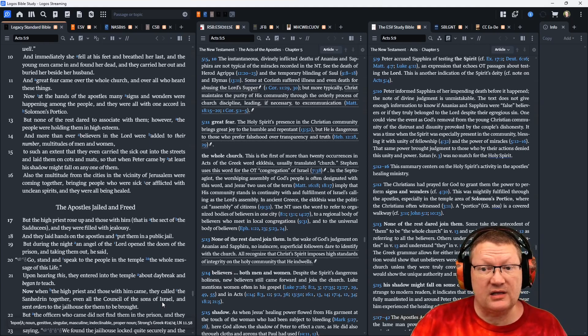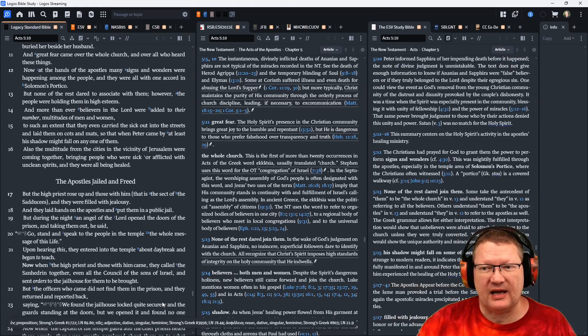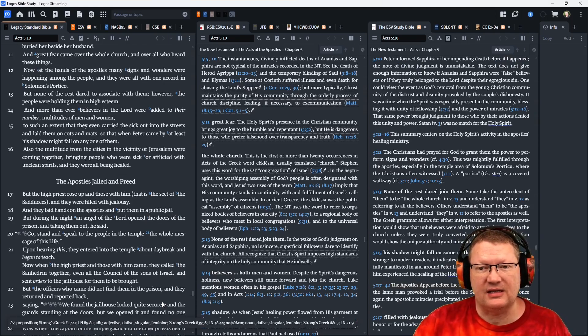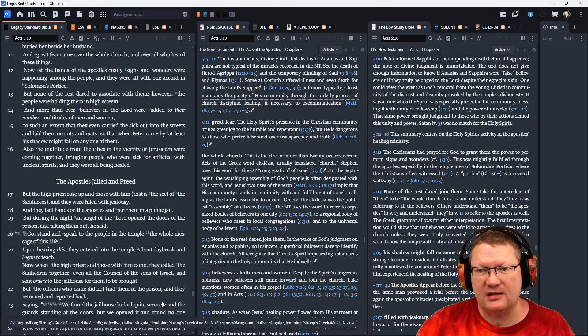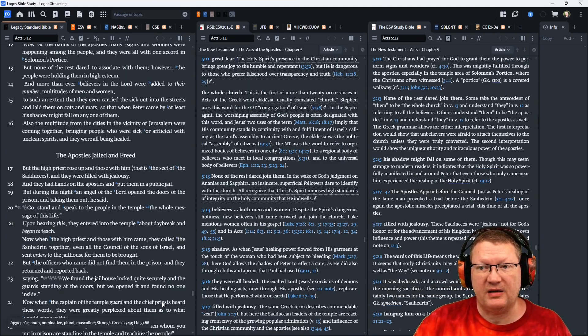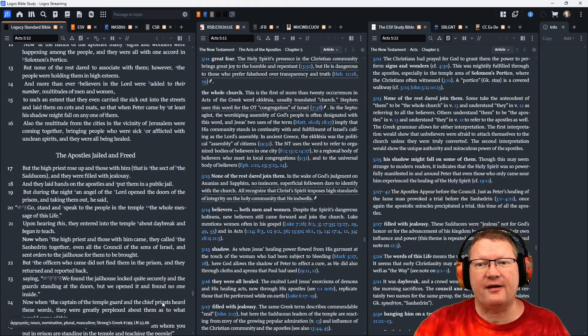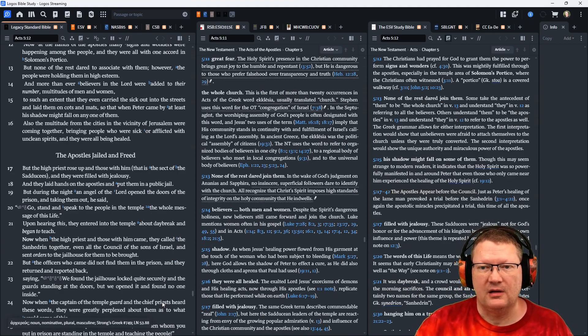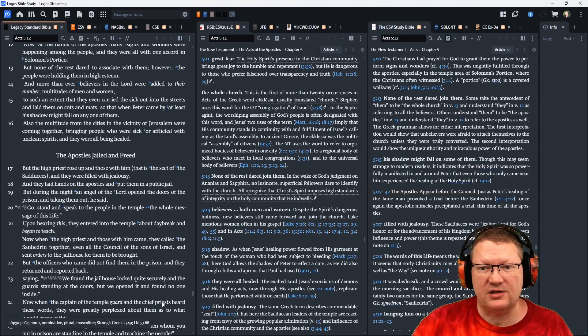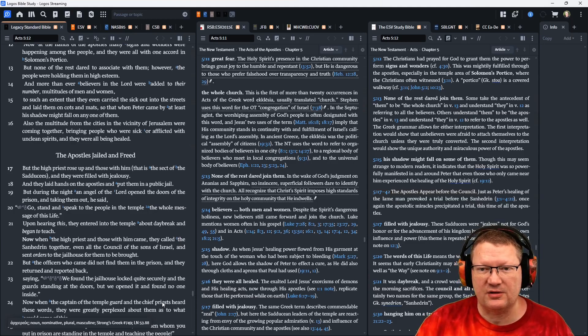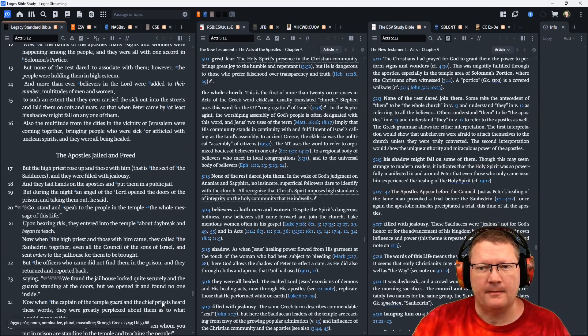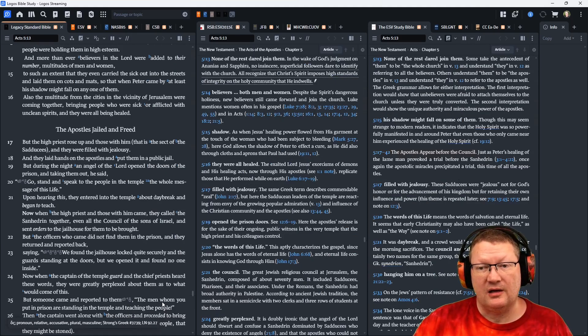To such an extent that they even carried the sick out into the streets, and laid them on cots and mats, so that when Peter came by, at least his shadow might fall on any one of them. And the multitude from the cities in the vicinity of Jerusalem were coming together, bringing people who were sick or afflicted with unclean spirits. And they were all being healed.